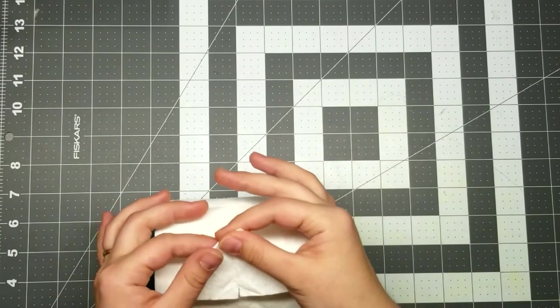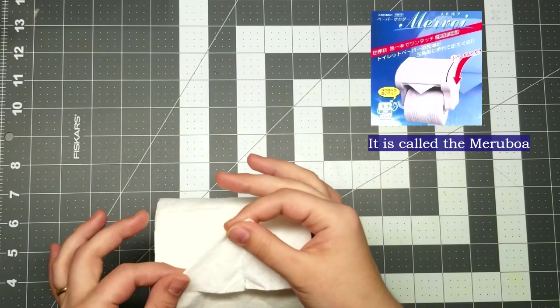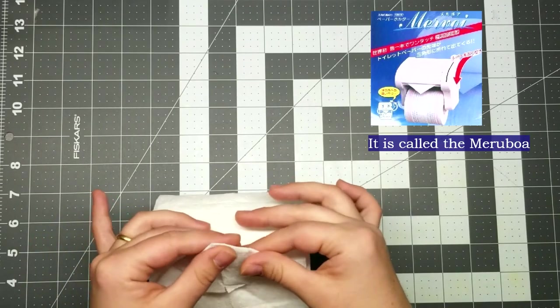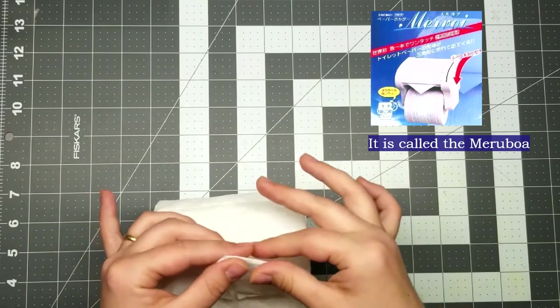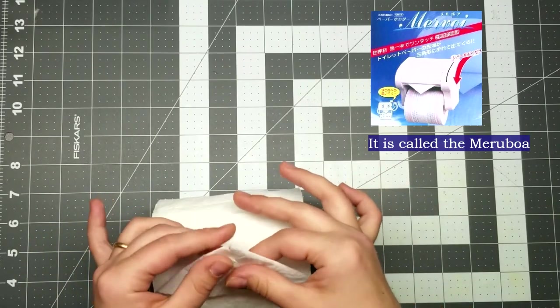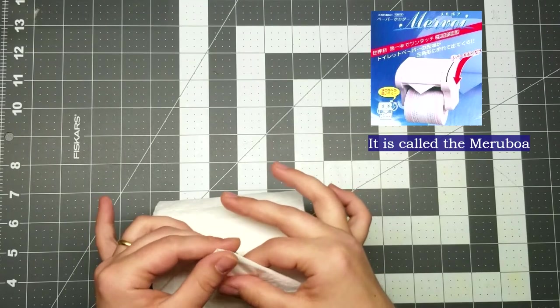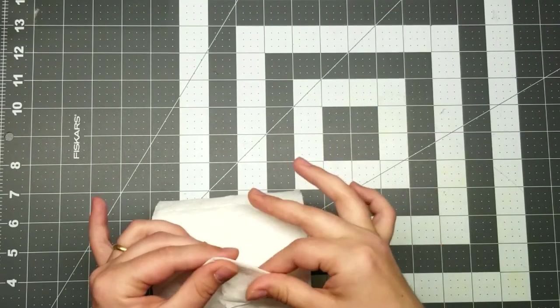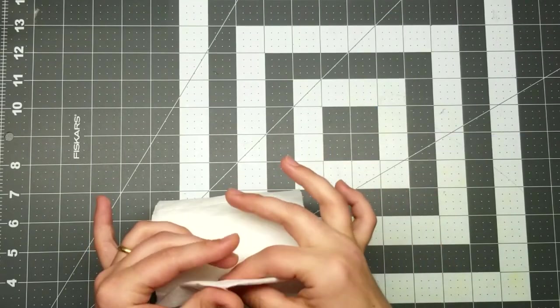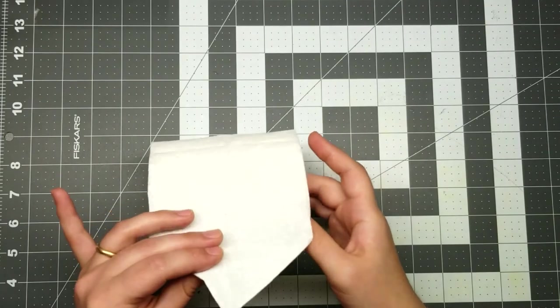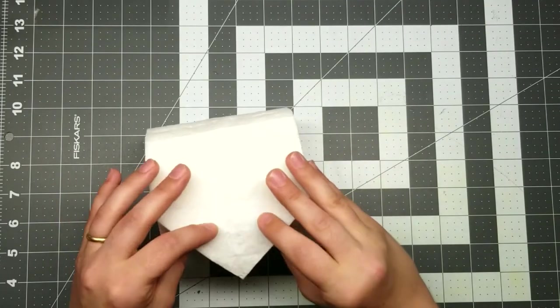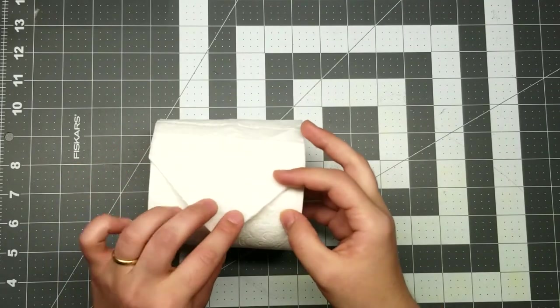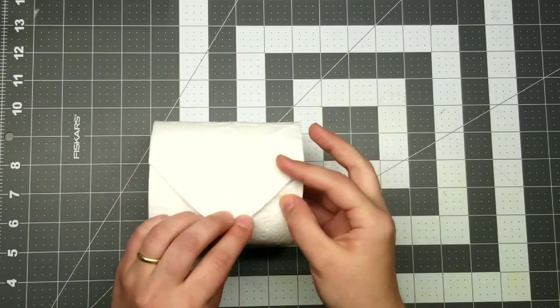They actually have in Japan there's a machine that does this for you now. I forget what it's called, but I'll try to add a link to it in the description. But yeah, they have a machine that will just fold these first two corners in and give you that traditional hotel room